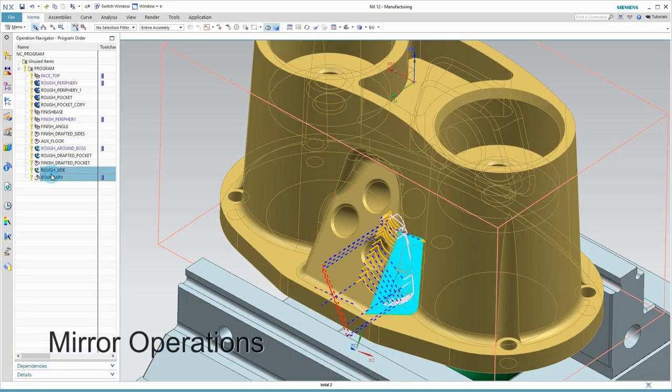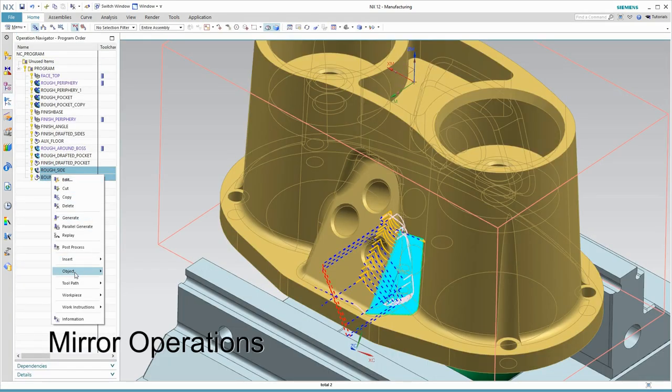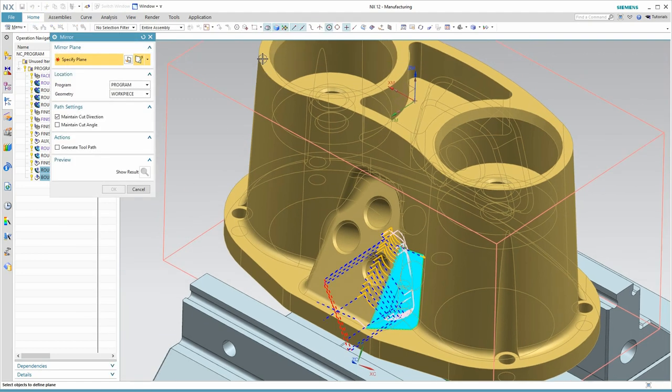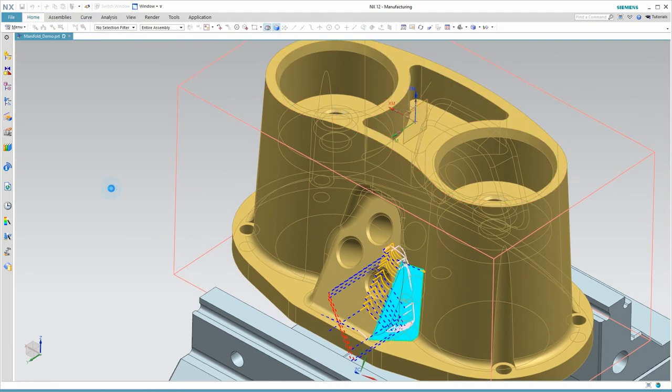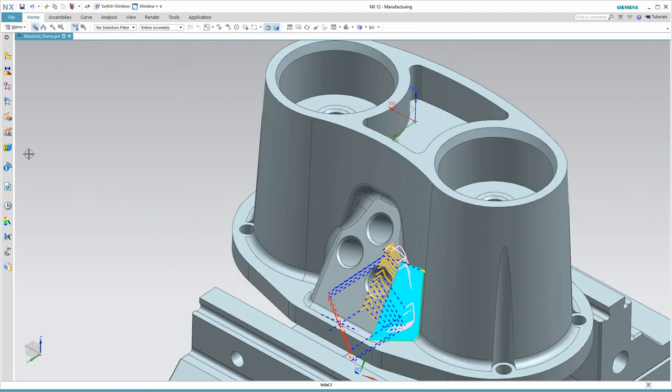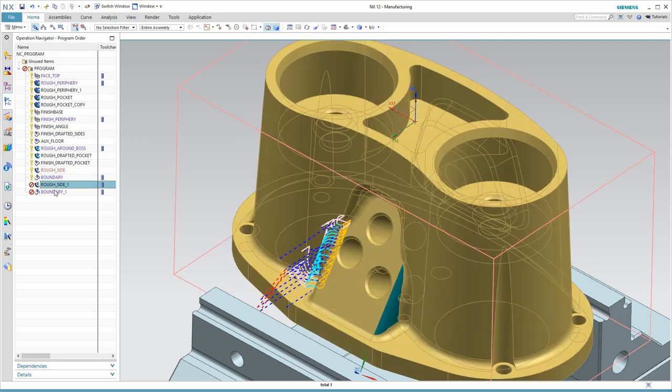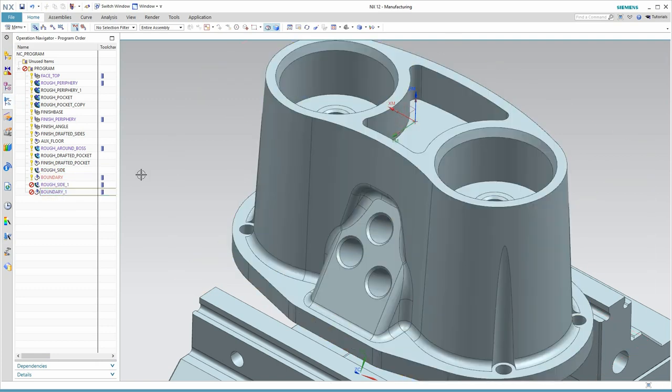Due to symmetry, we can mirror those last two operations to the other side. The mirror command in NX even allows us to reverse direction so we can climb cut both sides.